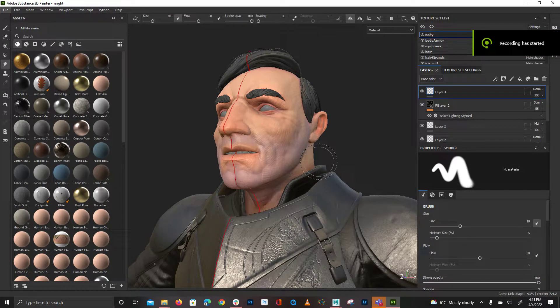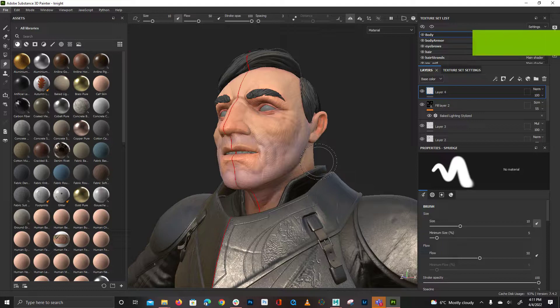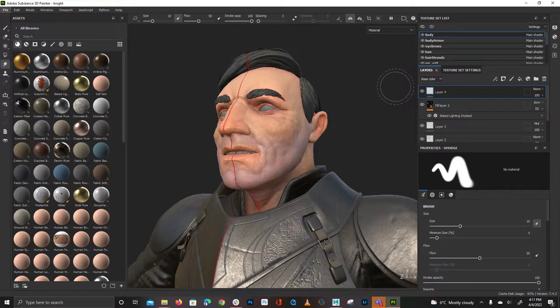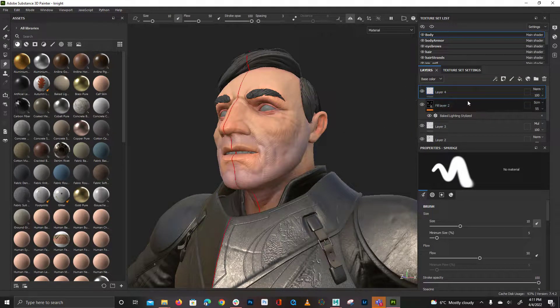This is just a short video on how to get subsurface scattering working in Substance, which I don't think I have on at the moment. I've got the skin selected here — the body — and there's a few things we need to activate.